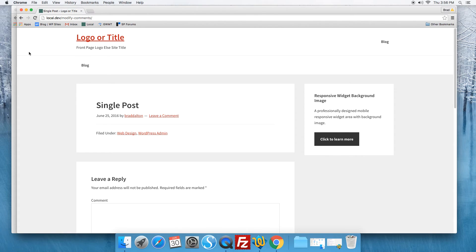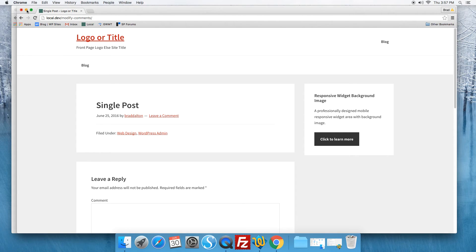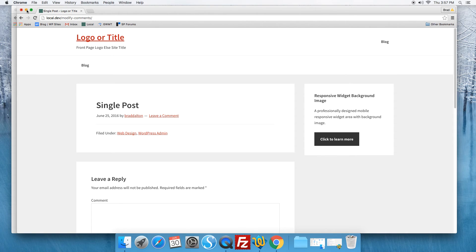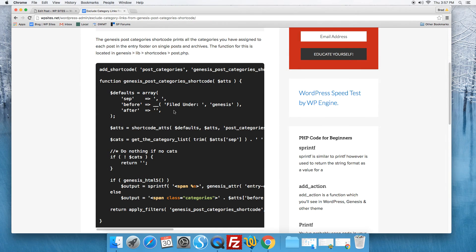So that's pretty much what the code does. It's very easy to use. All you need to do is swap out the category IDs in the code and you can exclude any amount of categories from displaying in the entry footer on single posts and archive pages.